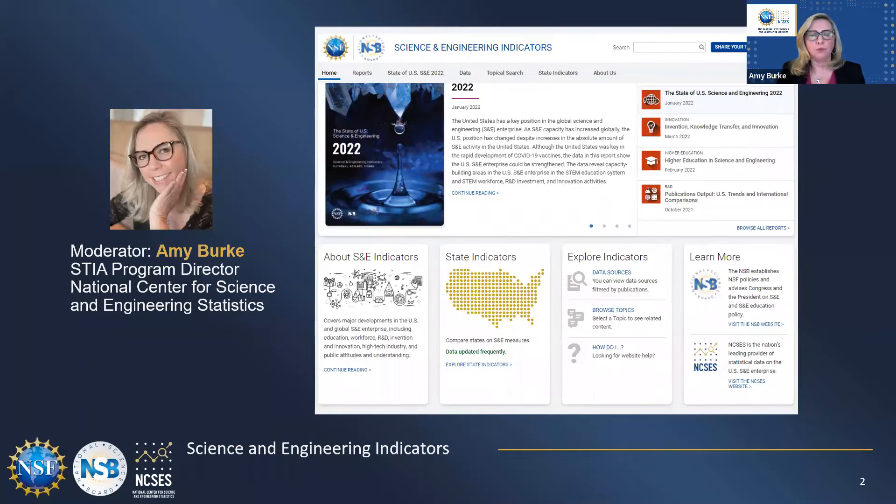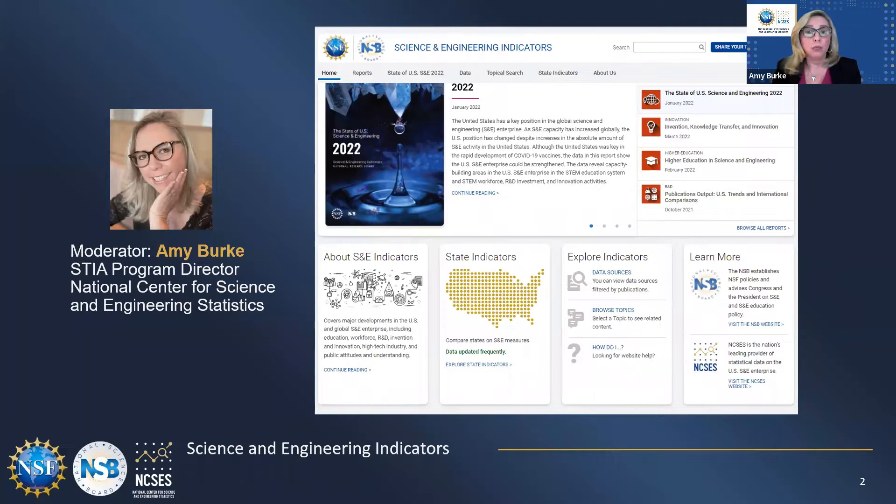We will forward that link to you and also put it in the chat. We encourage you to check it out for more information on what we have available at the state level for your analytical and information needs. But in today's webinar, we will give you an overview of the indicators website, its extensive functionality, the importance of these reports and data, and all the ways these tools can be used to inform decision-making within government, education, and industry.